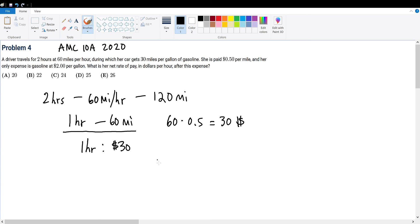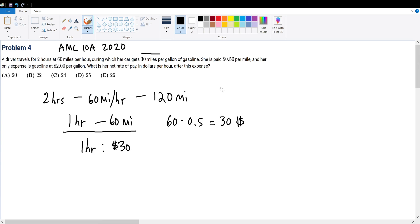But her only expense is gasoline at $2 per gallon. So $2 per gallon is calculated by the amount of miles that she has driven. Because she has to have driven 30 miles per gallon to use up 1 gallon. So 60 miles divided by 30 will give us 2, meaning that she requires 2 gallons to travel the 60 miles.